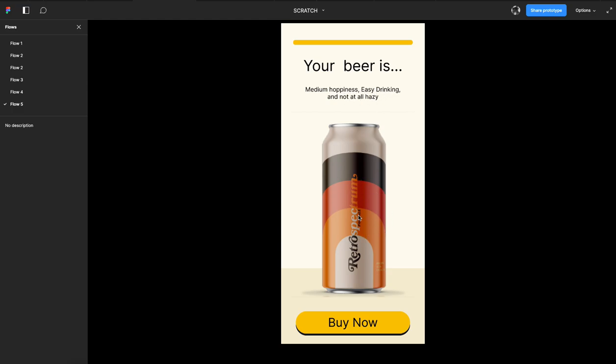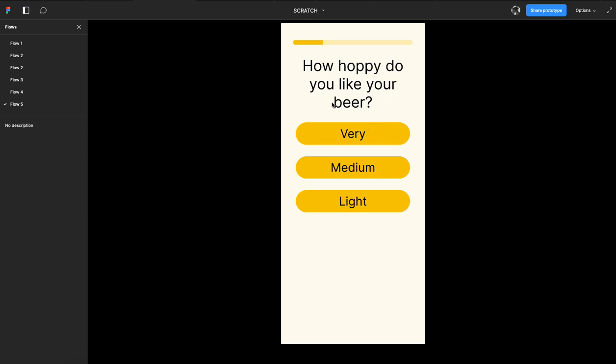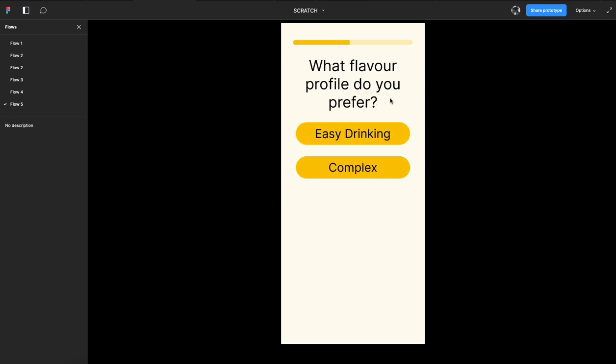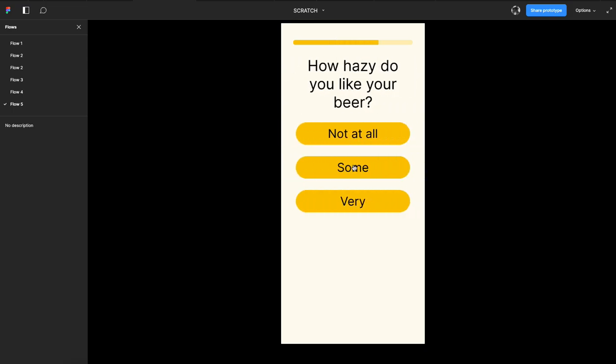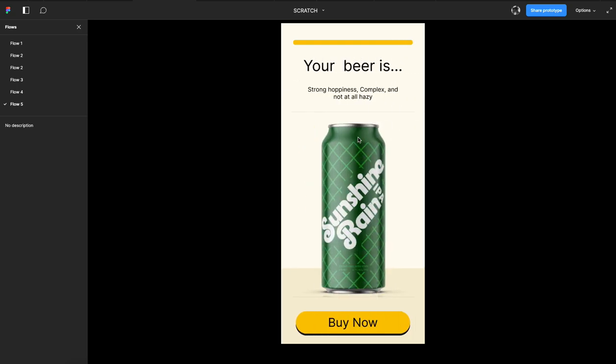But if I go back and say very hoppy, complex, and not at all, now we get a different beer, just as you'd expect.